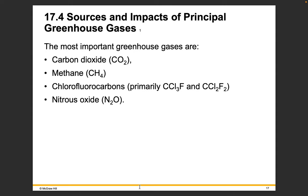Now let's look at the sources and impacts of principal greenhouse gases. I've mentioned carbon dioxide already, but it's not the only greenhouse gas playing an important role. Methane, CFCs, and nitrous oxides are also important gases that help trap heat and warm the Earth.